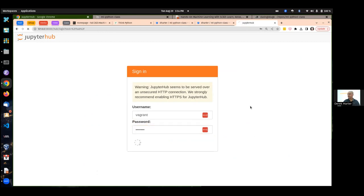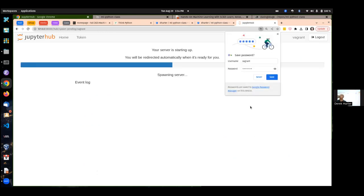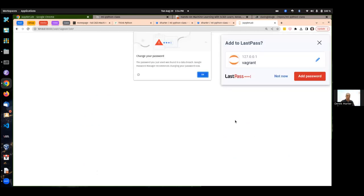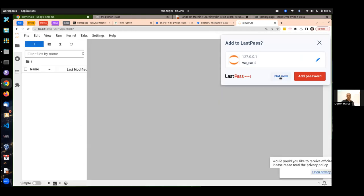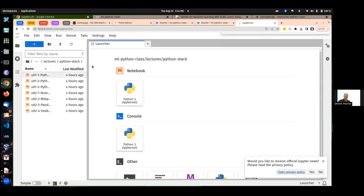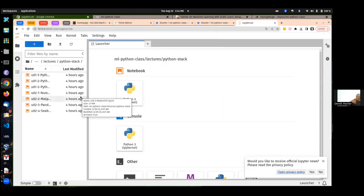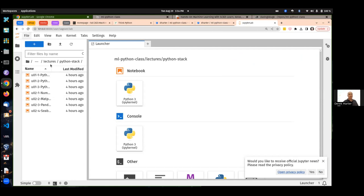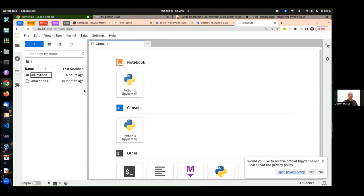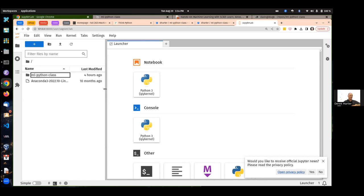However you do it, you need to be able to run something like JupyterHub or JupyterLab so that you can look at the lecture notebooks. Let me talk a little bit about using Jupyter notebooks.